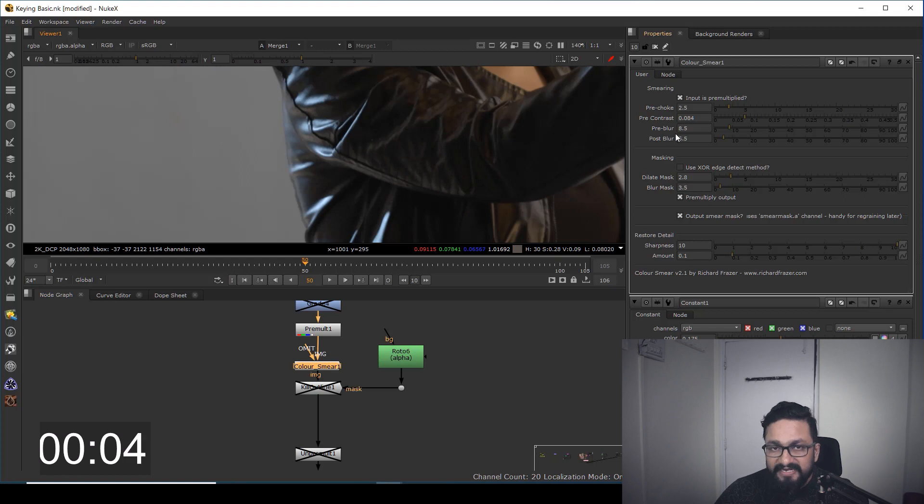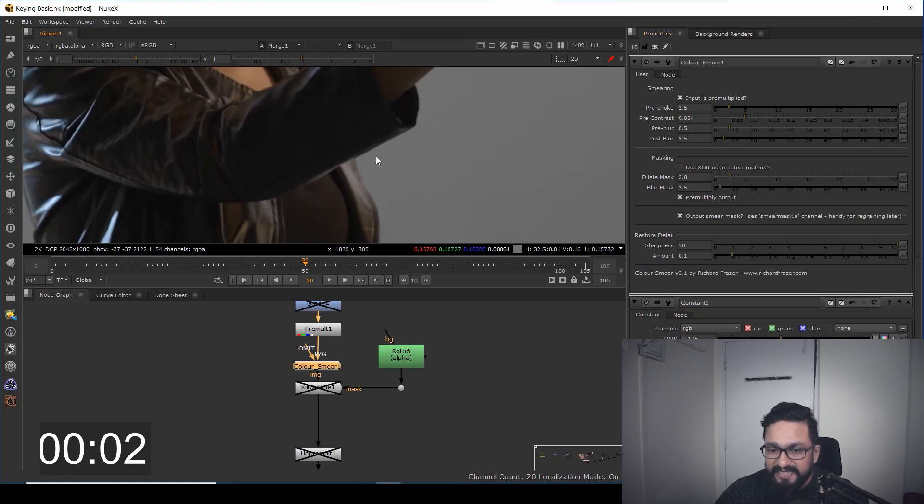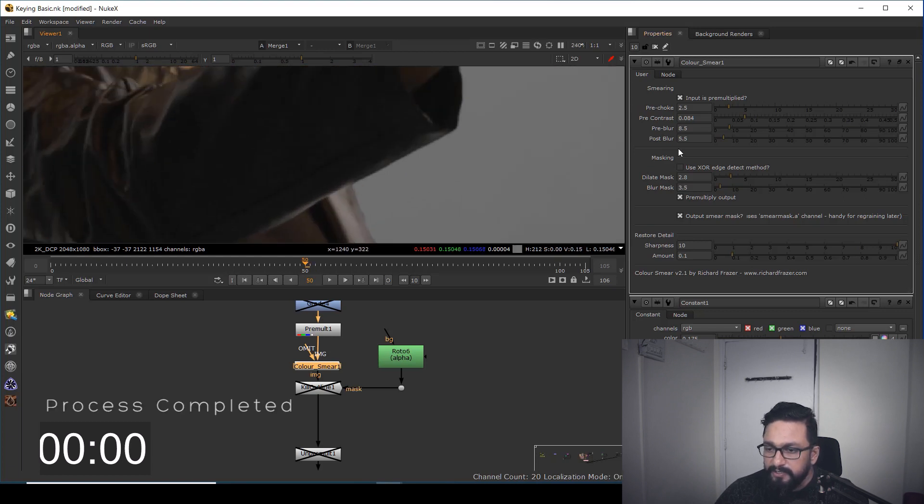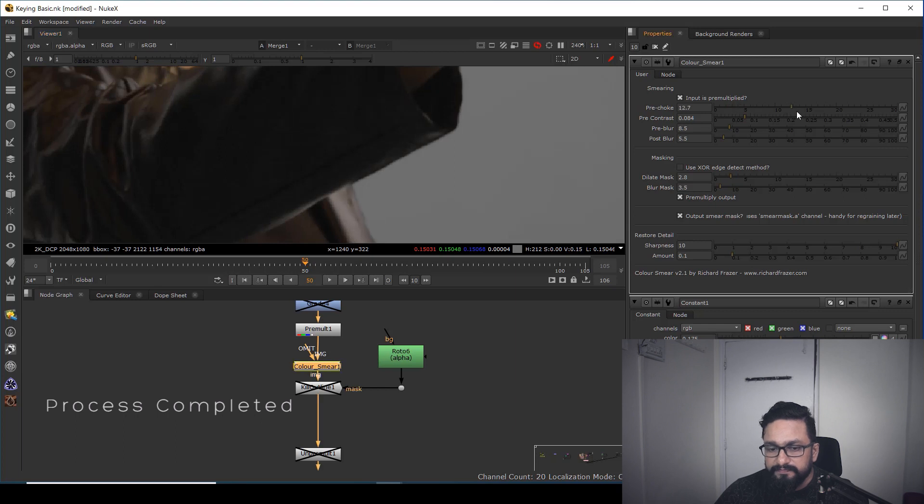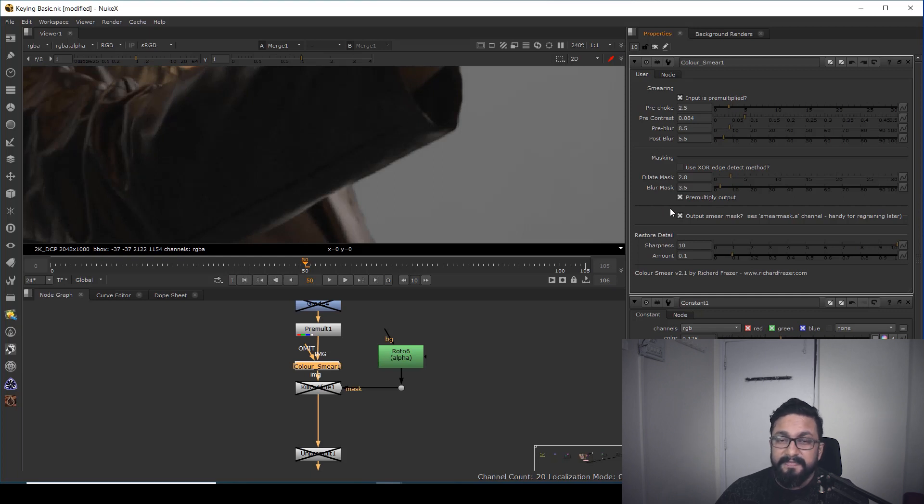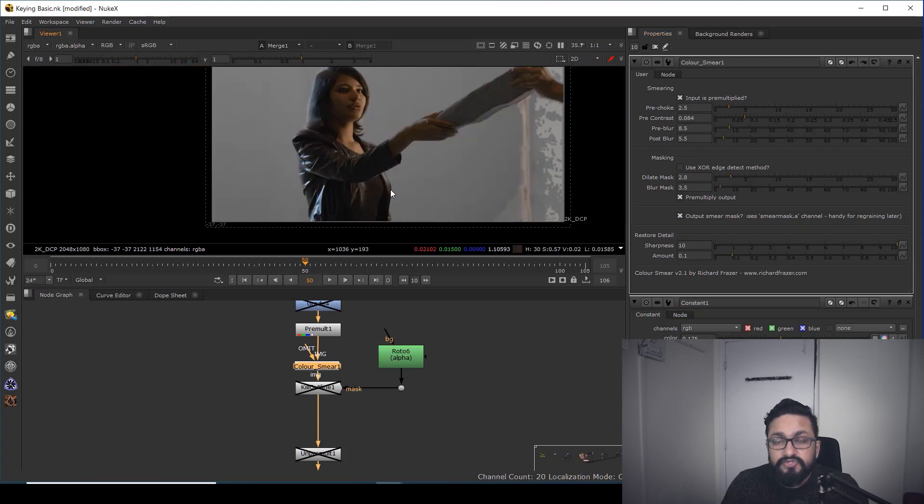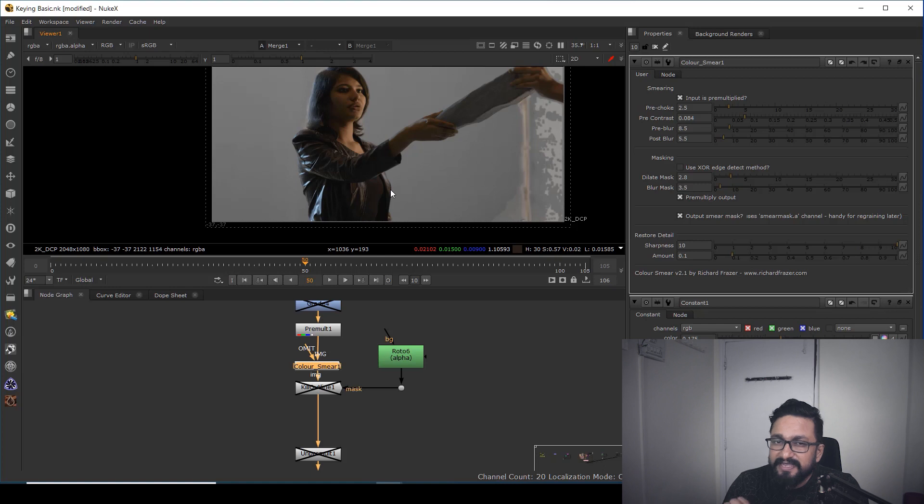You're going to work with pre-choke and choke. As you can see, you can tweak these settings and probably make your comp much faster and more beautiful. You can tweak and use those settings inside your color smear. I'm hoping this tool will help you enhance your creativity.